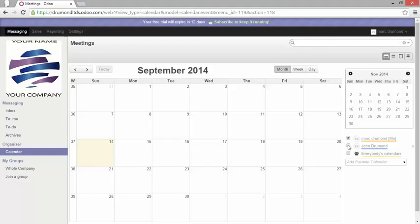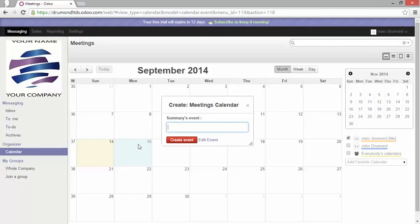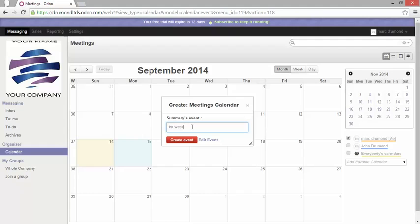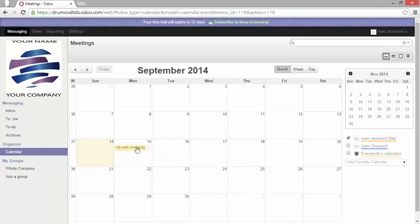Well let's create a first meeting. I just click on it and I can enter a summary event. I can easily say just create event and the event has been locked into my calendar.